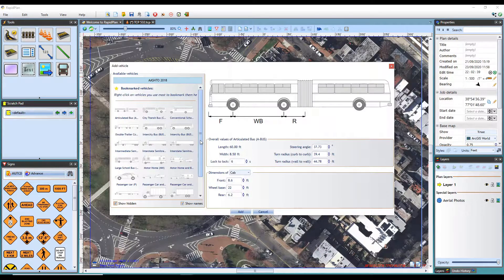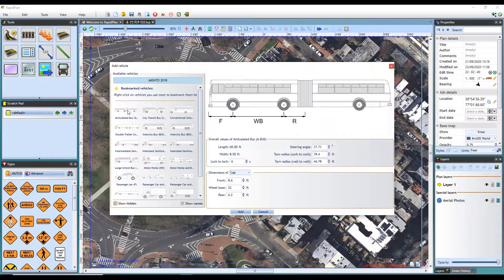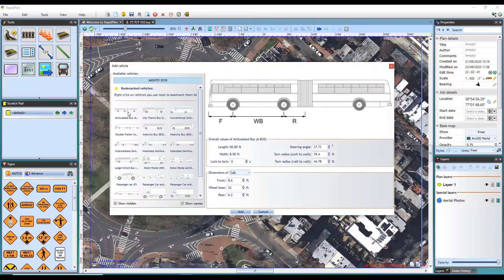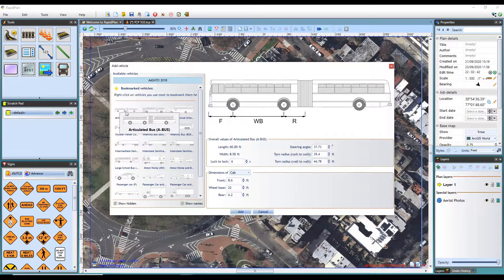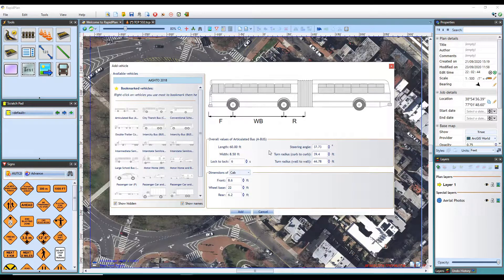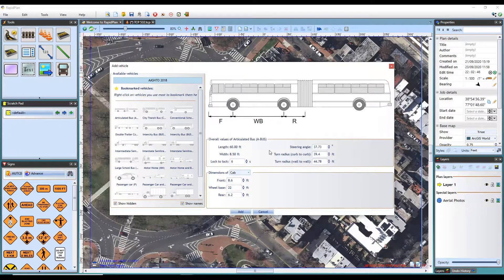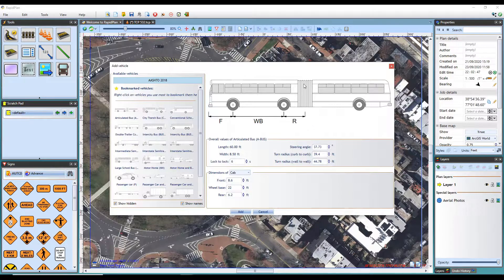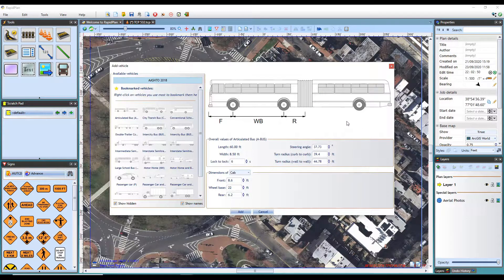For this tutorial, I will select the A bus articulated bus to use for my analysis. Once a vehicle is selected, a preview of the vehicle is shown in the right hand panel.